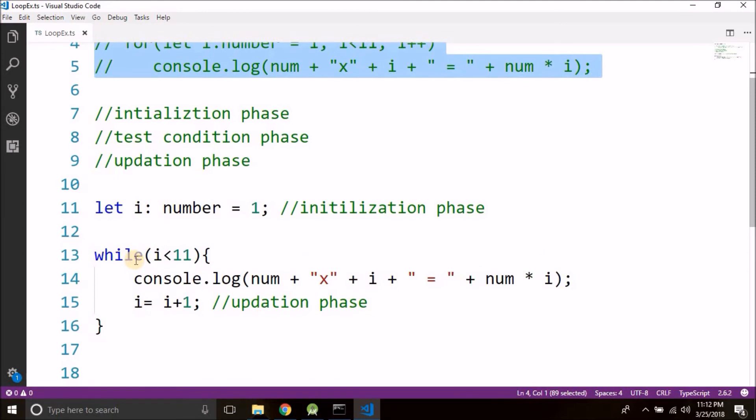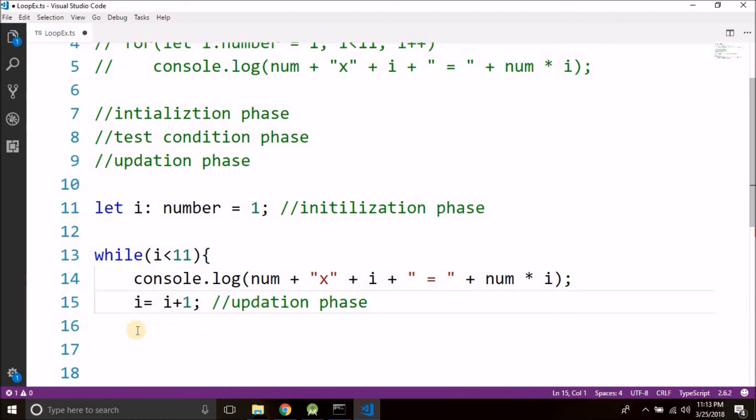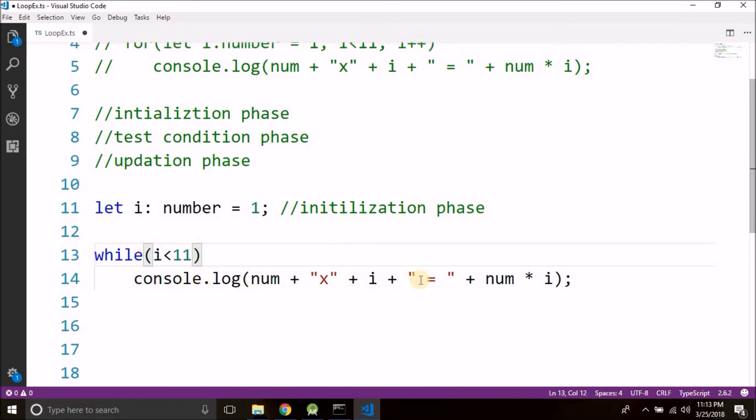Now there is another thing: if there is only a single line dependent on this while loop, then we do not need to wrap the statements inside while with curly braces. So if there is only one line dependent in this while loop we can remove the curly braces, and that is true for all the loops.